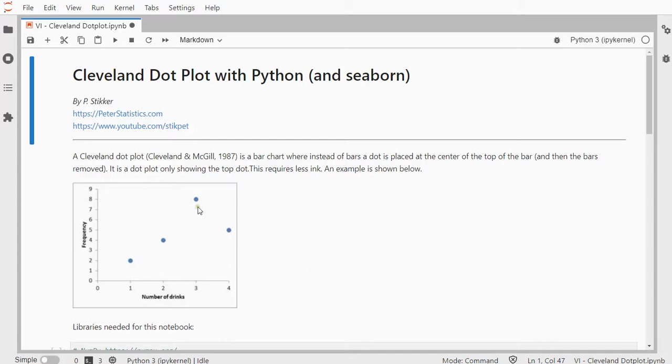In a regular dot plot there would be dots for each case, and in a Cleveland dot plot it's only at the top one.